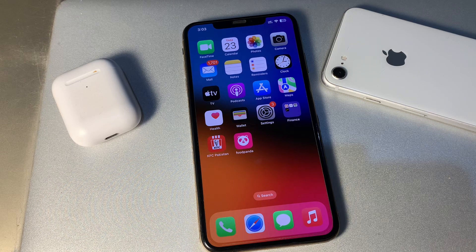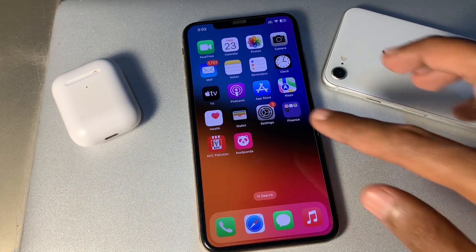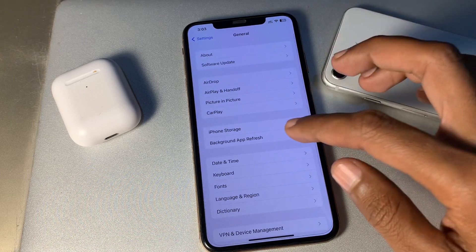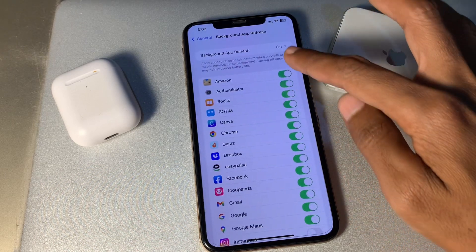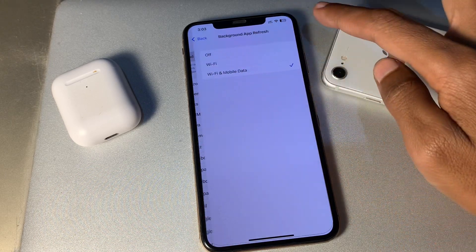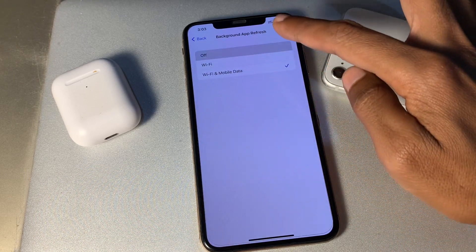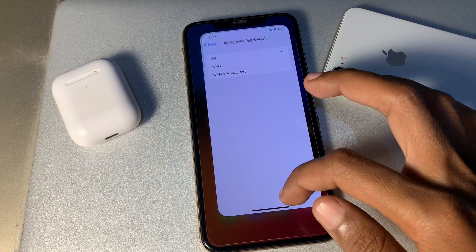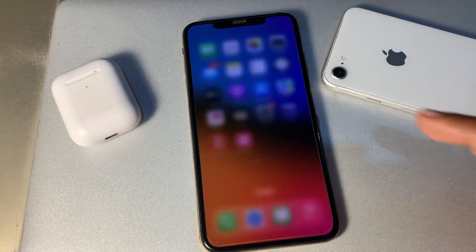The next step is to disable Background App Refresh. Go to Settings, click on General, click on Background App Refresh, and select Off.